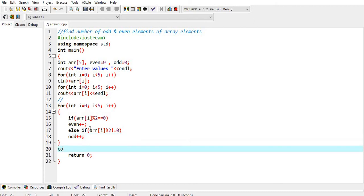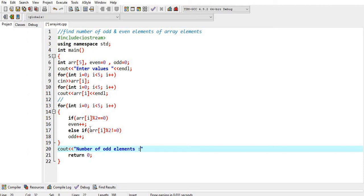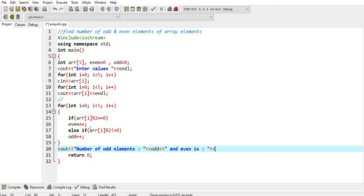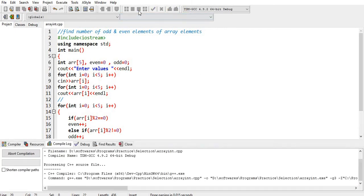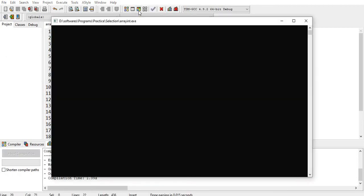At the end, we have to display the result. Number of odd elements and even is